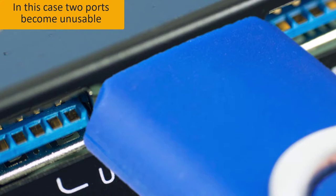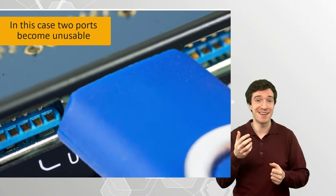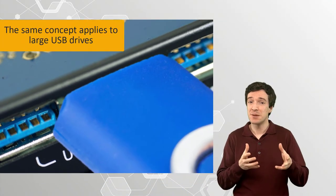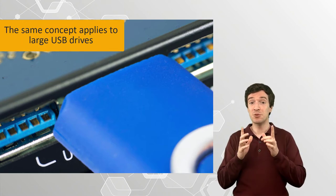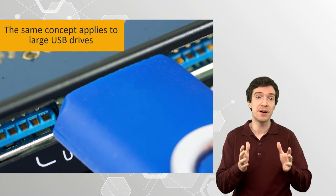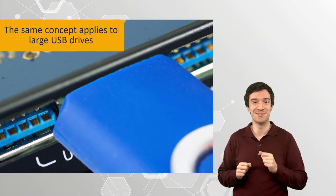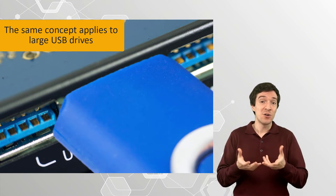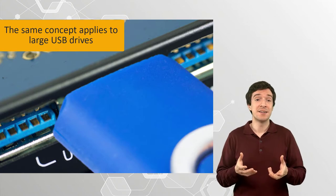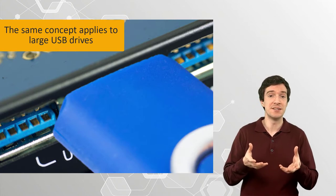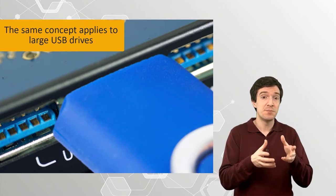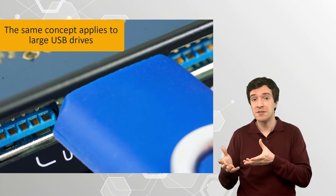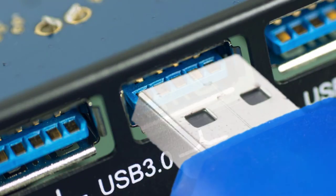This same problem can also be caused by the USB drive even if the ports are adequately spaced. Fancy shaped USB drives can be pretty large up to the point of covering part of the USB ports next to them. All of this is because designers do not necessarily consider how USB ports and USB drives will interact together.